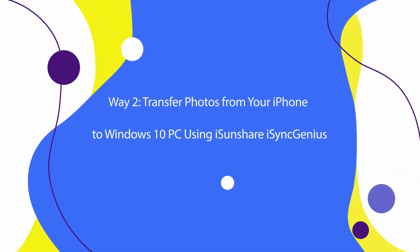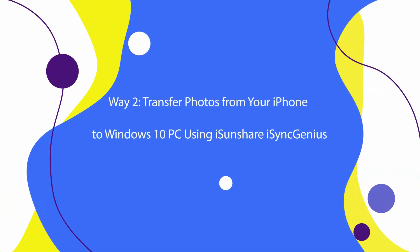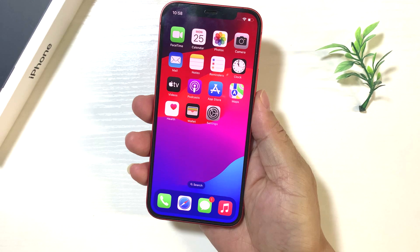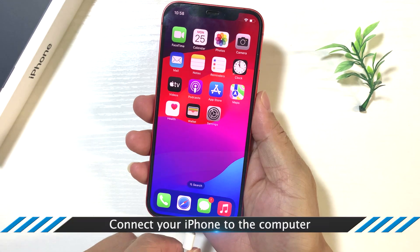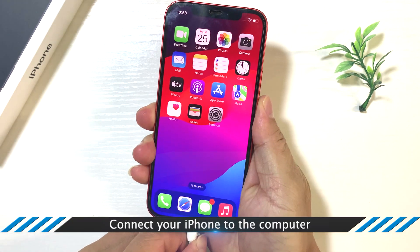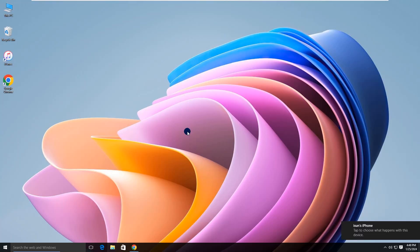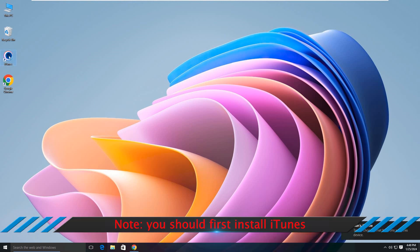Way 2: Transfer photos from your iPhone to PC using iSunshare iSyncGenius. Connect your iPhone to the computer. iTunes should be installed before.